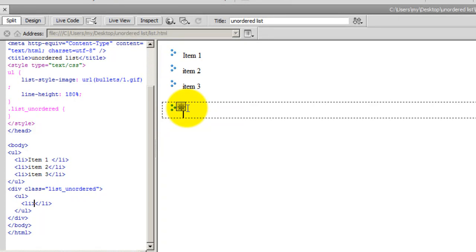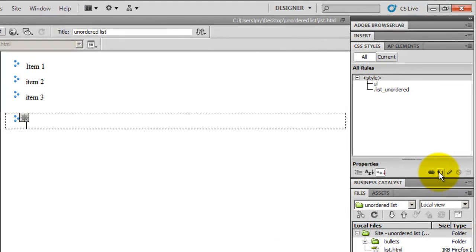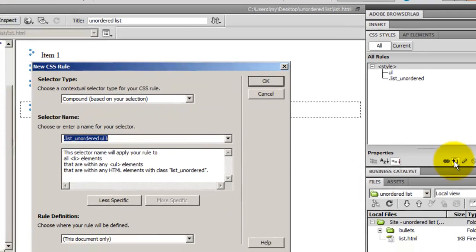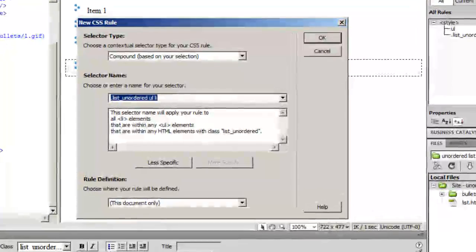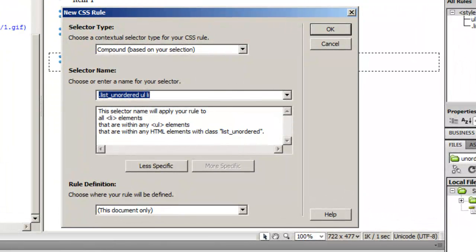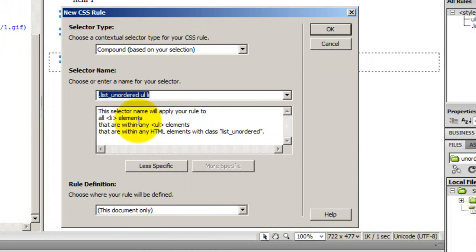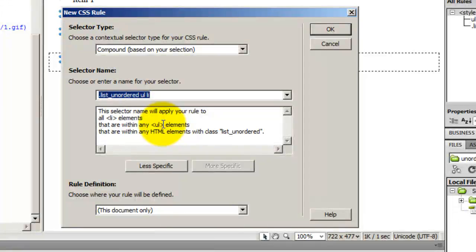In order to do that, I'll need to hit the same button once again, which is that plus button, through which you create new CSS rules. And the moment you do that, Dreamweaver will understand that I wish to create a compound rule. And this compound rule will apply to all Li elements, the list elements, that are within the UL elements, the unordered list elements. And all those unordered list elements should be within the div to which the class list unordered has been applied.